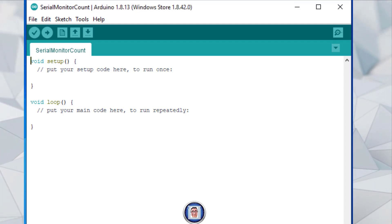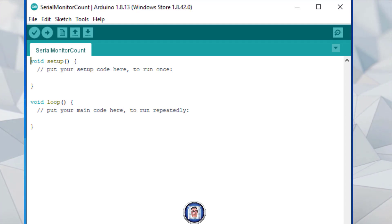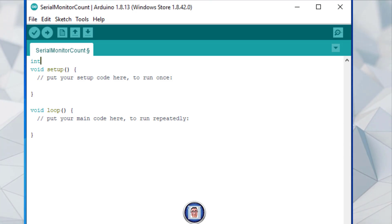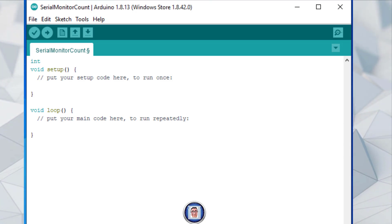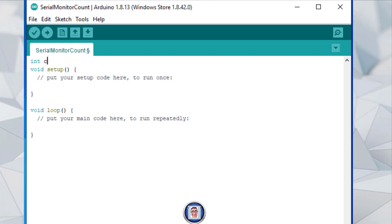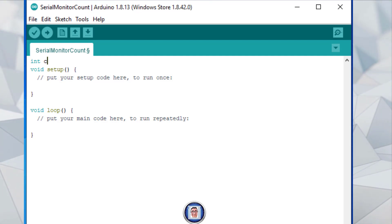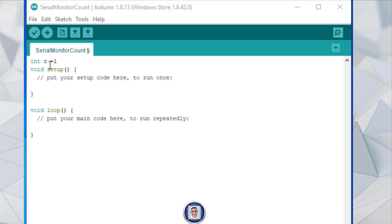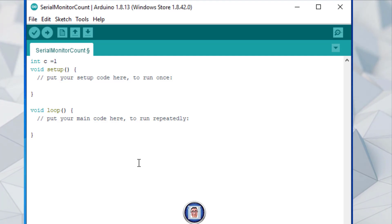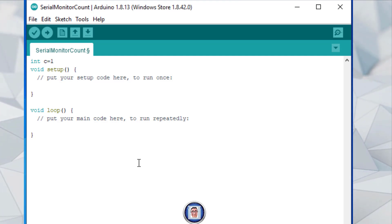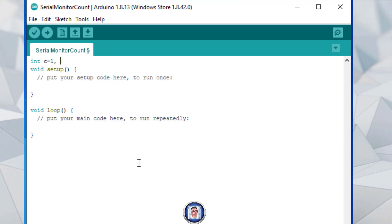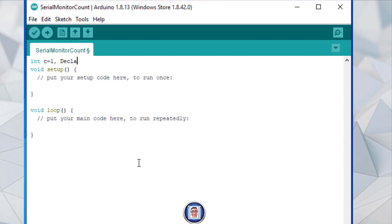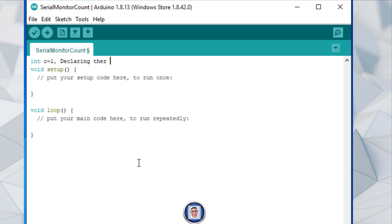We go in here before the void setup, leave a space, and I will call it integer — 'c' for counting — as it will be a counting integer, and it will be equal to one. No space here, and of course the semicolon. This is declaring the variable.